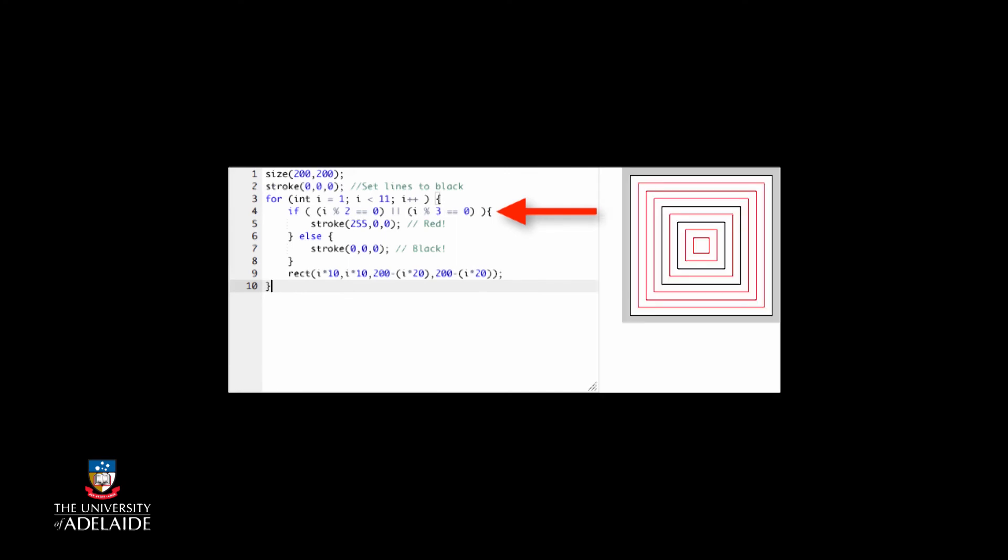That gives us a much clearer idea of what's going on. We would expect that our program will only print a red rectangle when i is divisible by two or three.